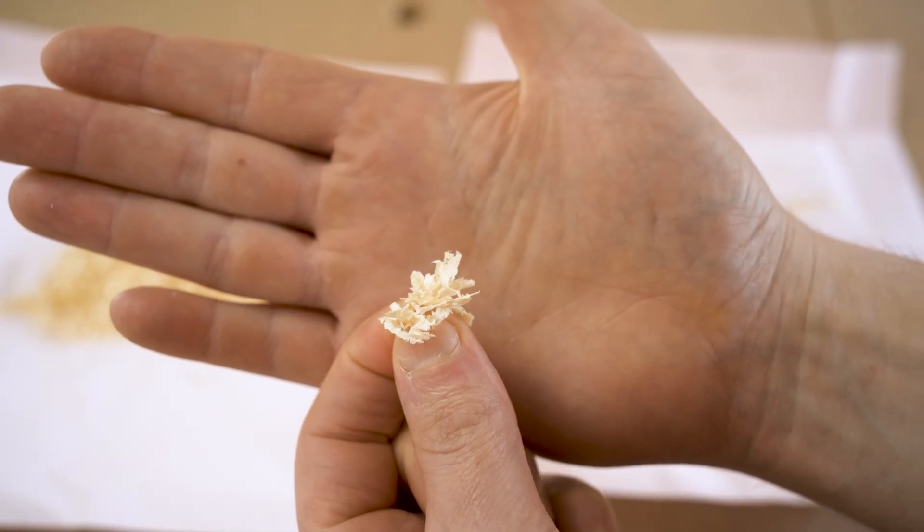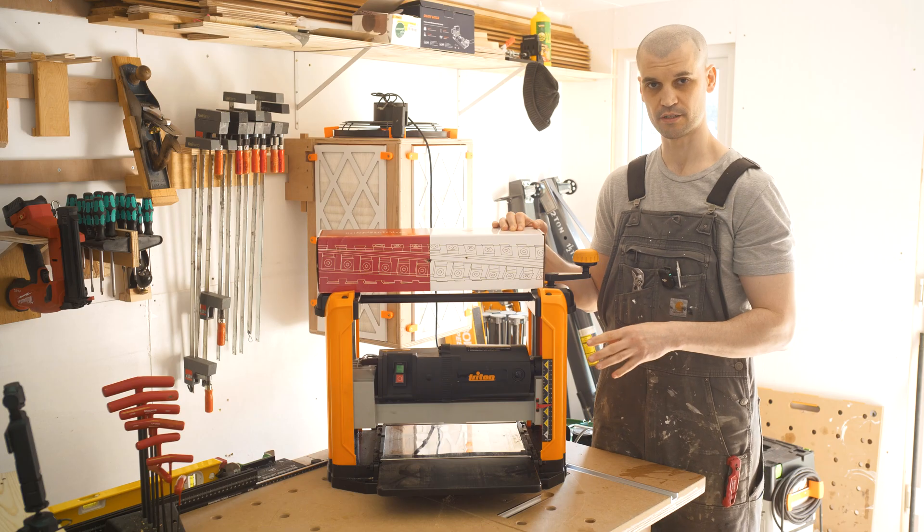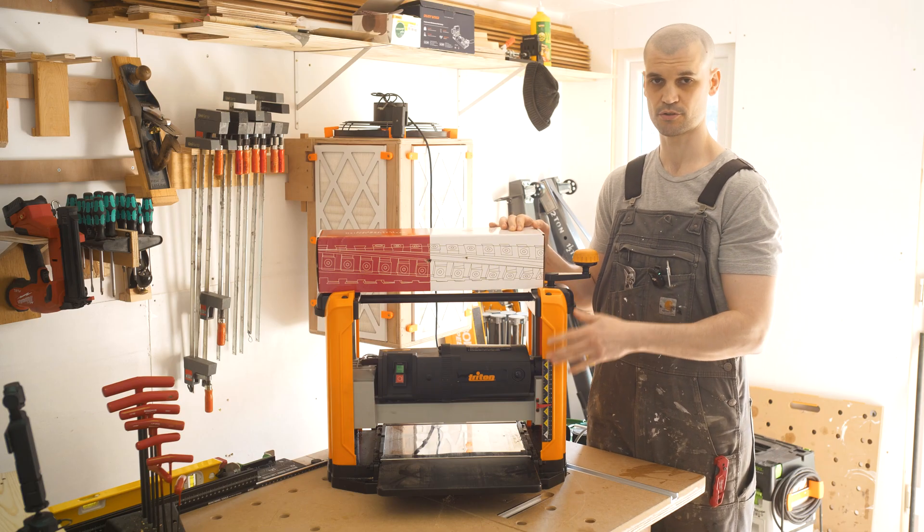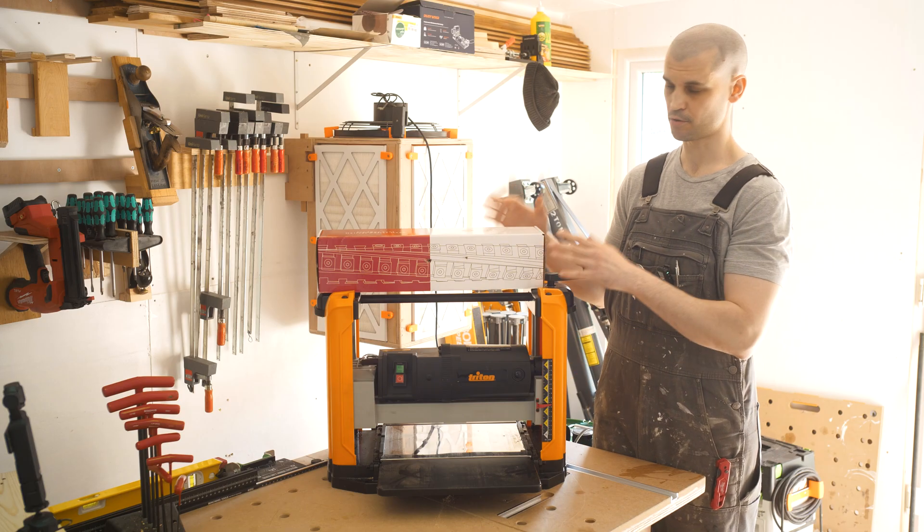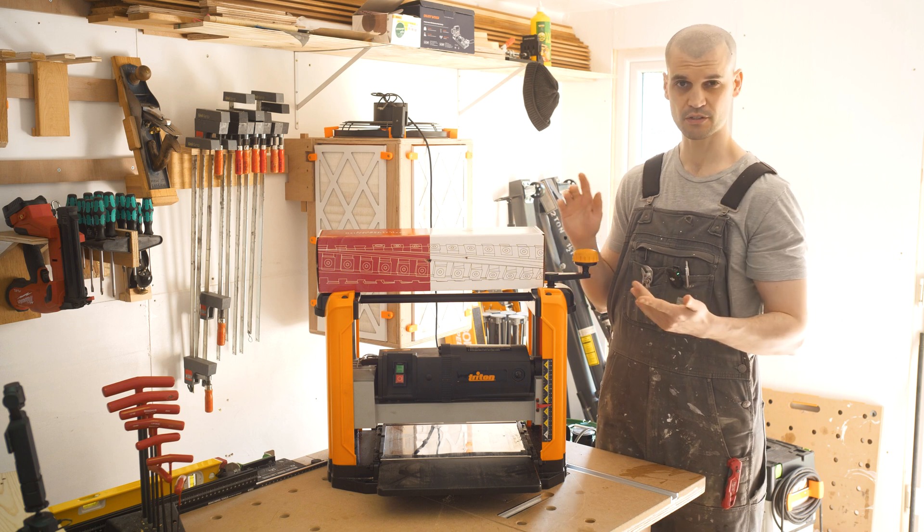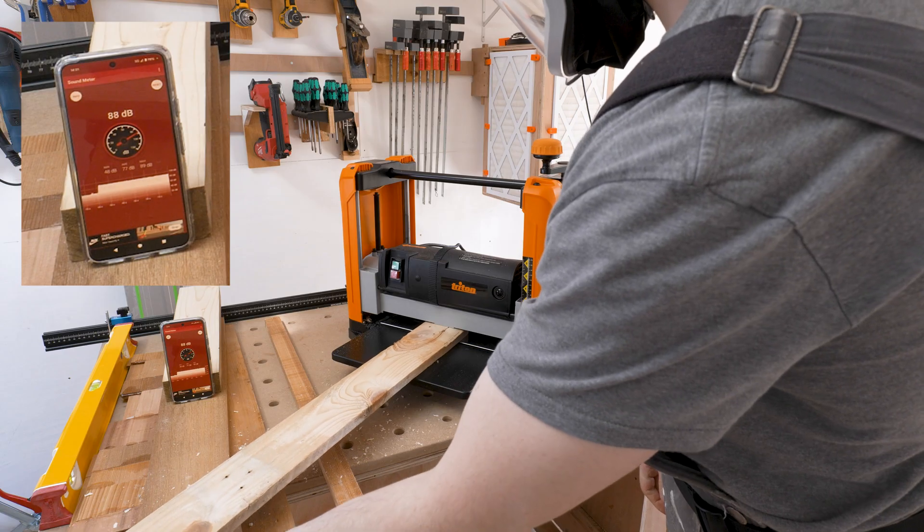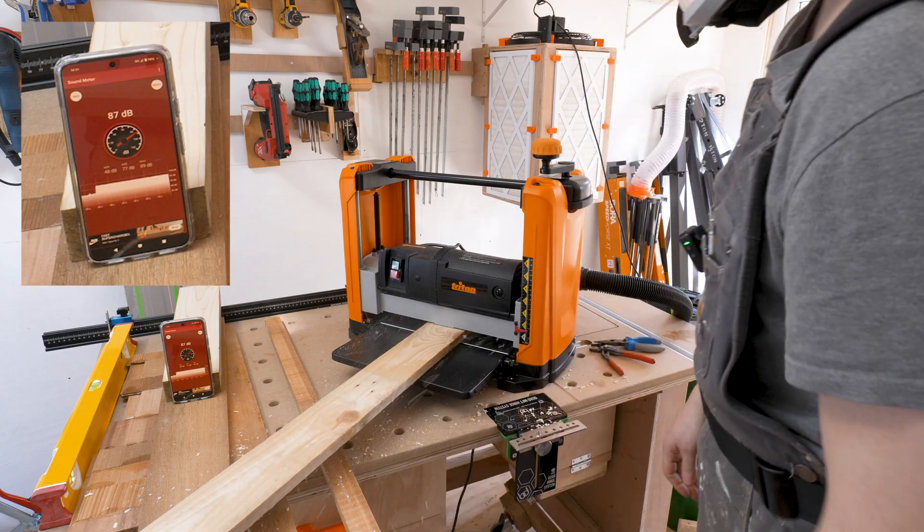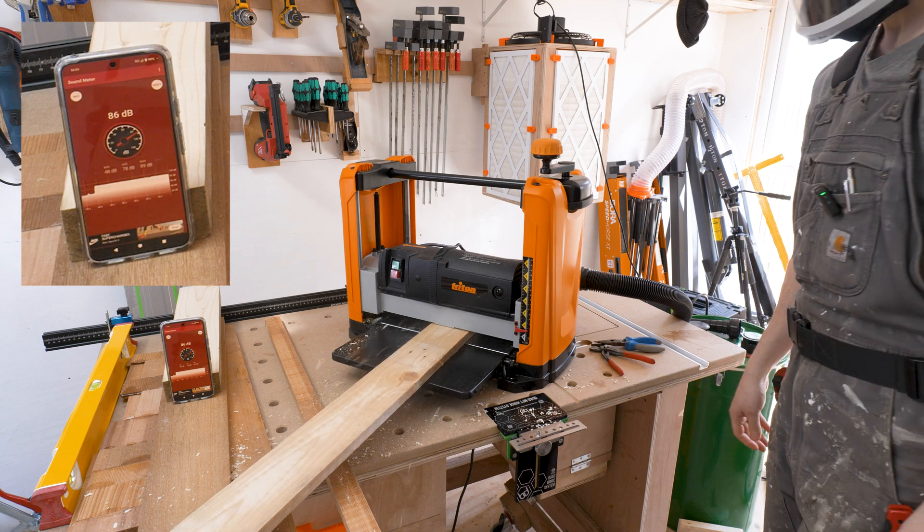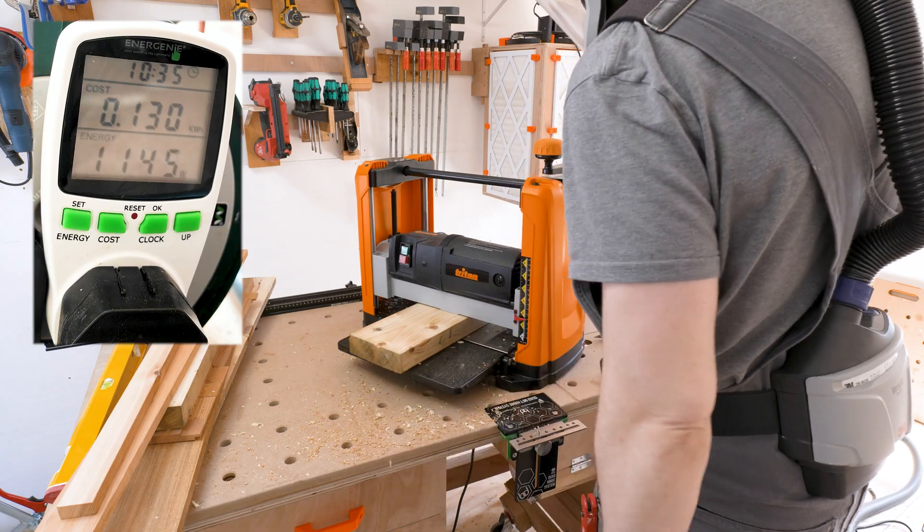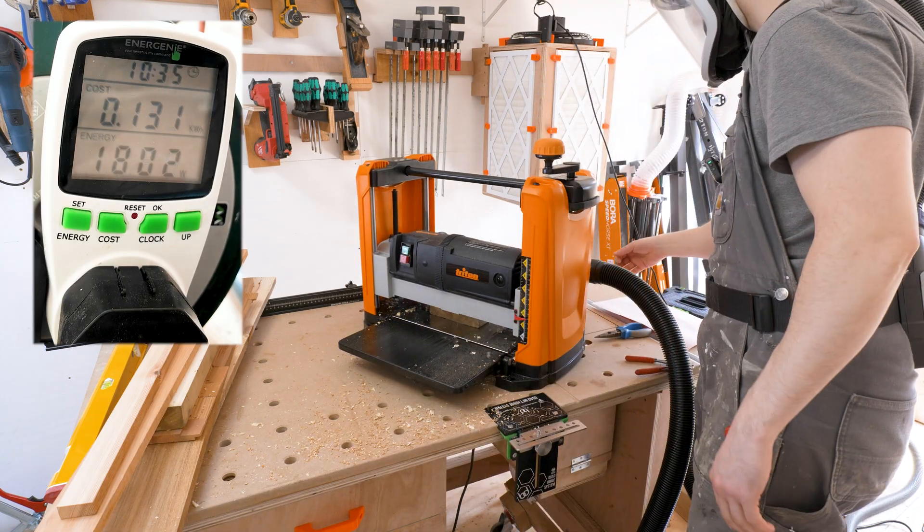So before I install this we are going to take some readings with the stock setup with the straight blades and then we'll compare it against the helical cut head. There's a few things I'm going to be looking at. I'm going to be looking at of course noise levels. I will be looking at the power consumption of the motor. We'll be measuring the watts that each of these blades generate.